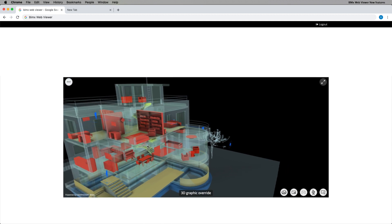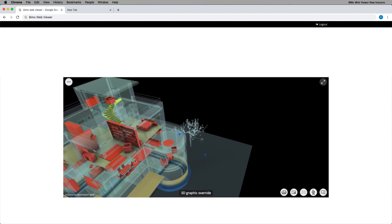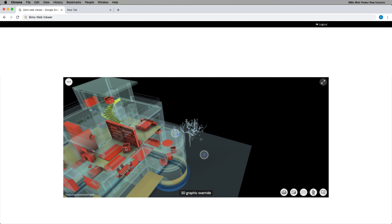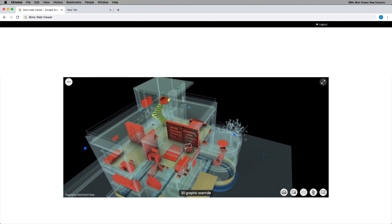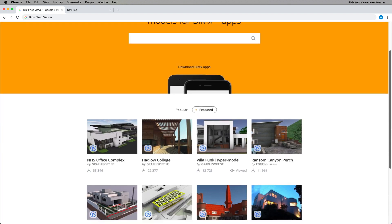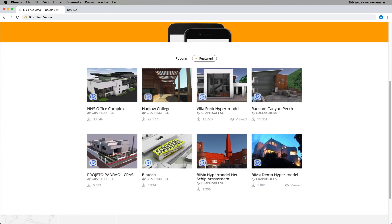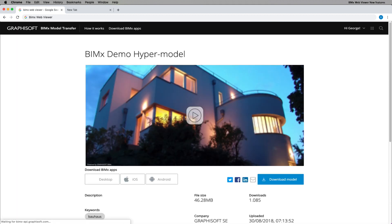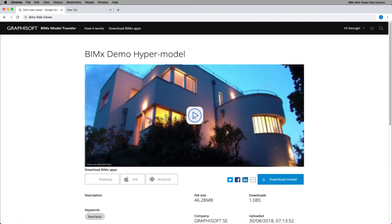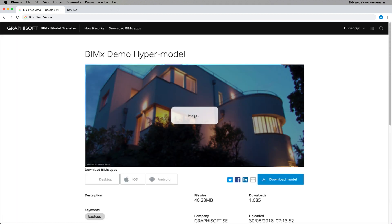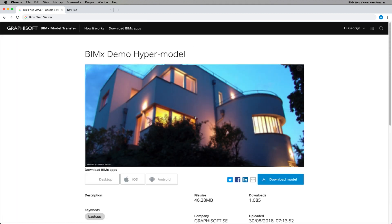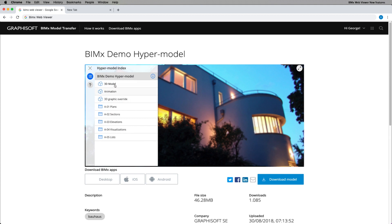It works on desktop computers and mobile devices, including Microsoft Surface. BIMx hypermodels published on the BIMx model transfer site can be explored by everyone with the use of any of the popular internet browsers.